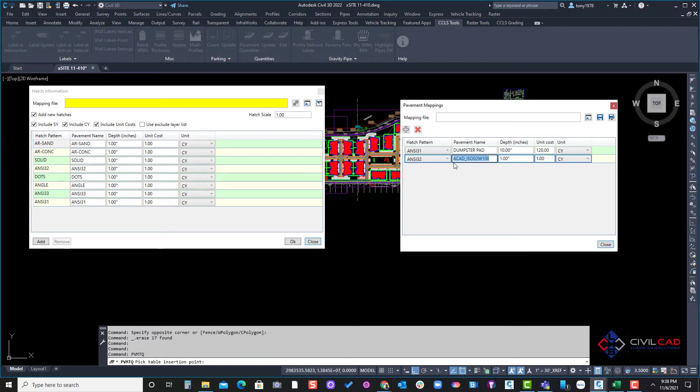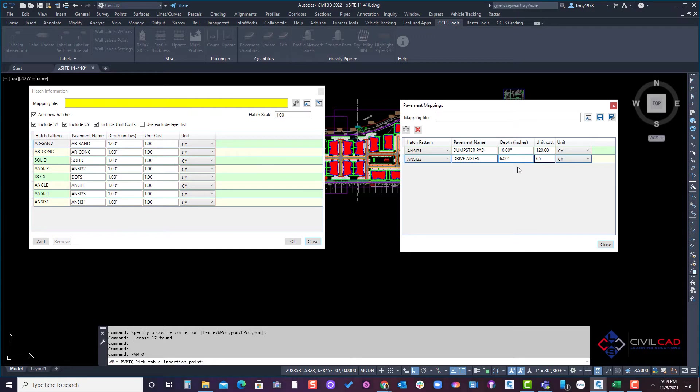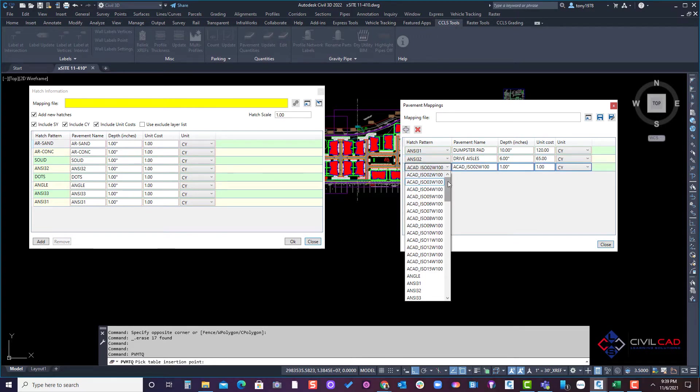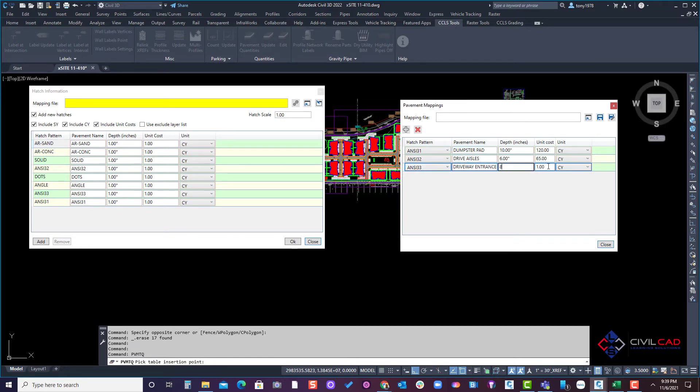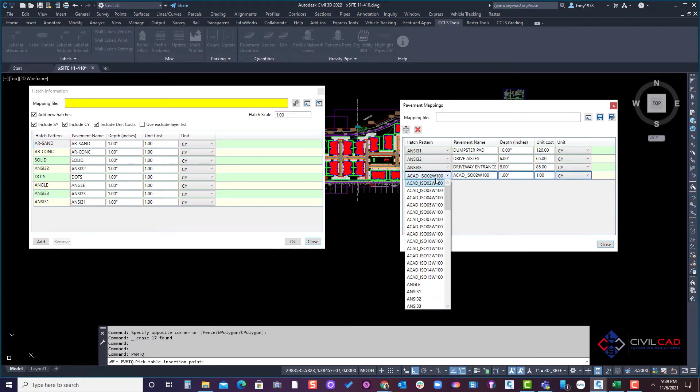We'll create an ANSI 32 and that one is driveways, and that is 6 inches and we'll say that is $65 per cubic yard. And then we're going to have also an ANSI 33 which will be our driveway entrance and that will be 8 inches and we'll assign $85 per cubic yard.